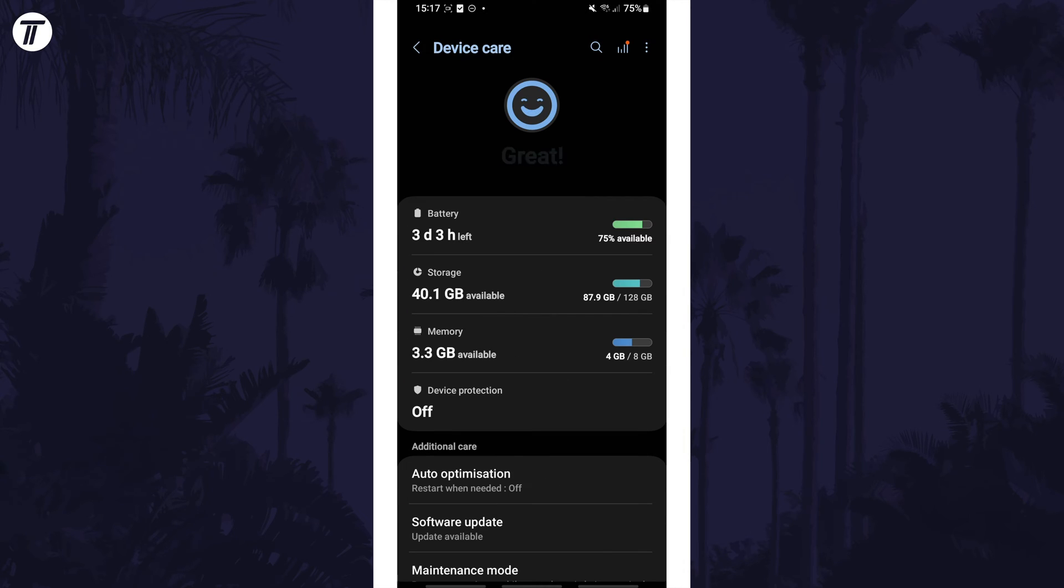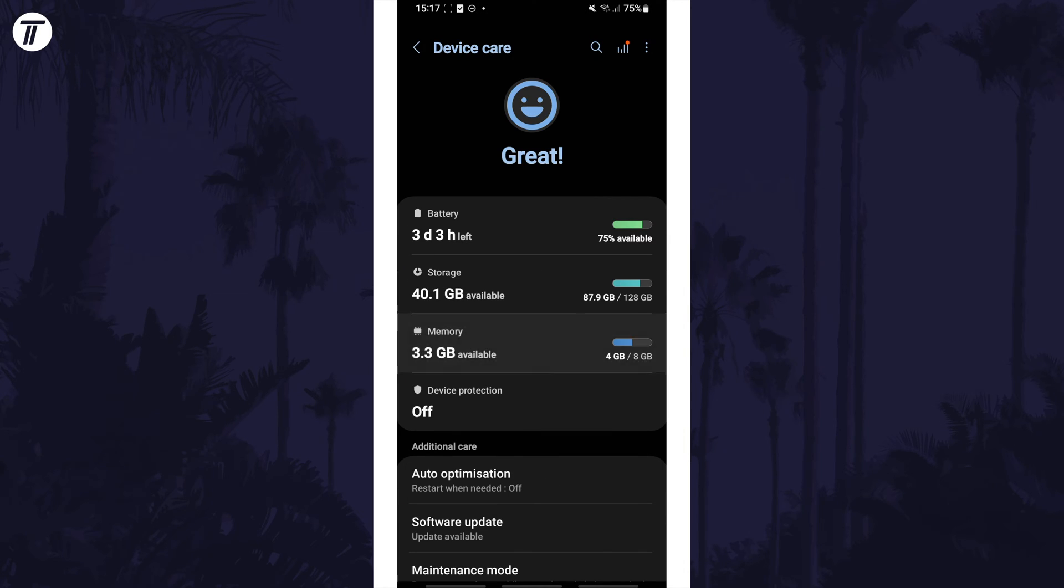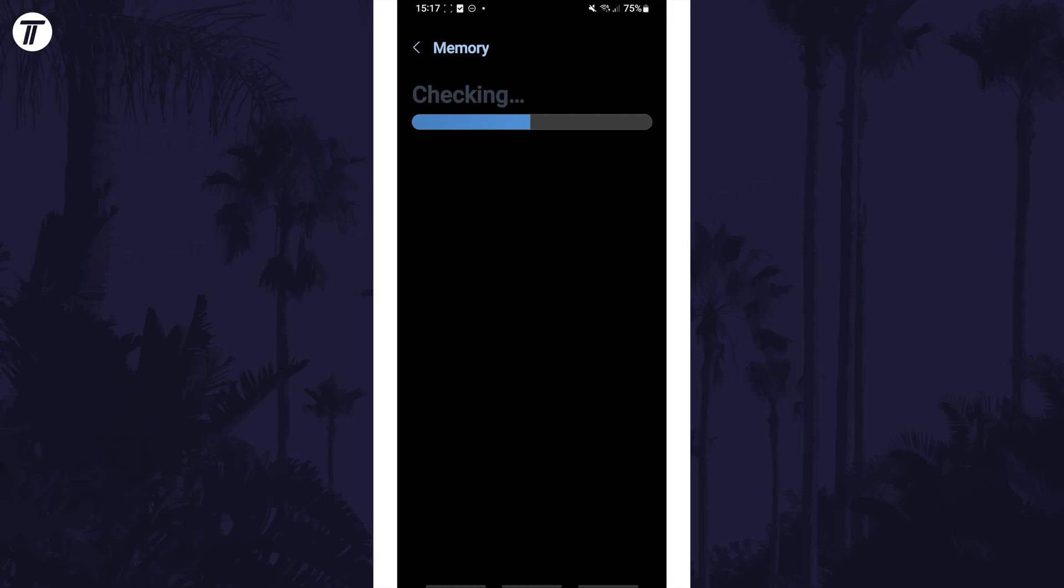Now tap on Memory and it should say the RAM usage at the top. It will give you the option to clean this and free up memory by closing apps.